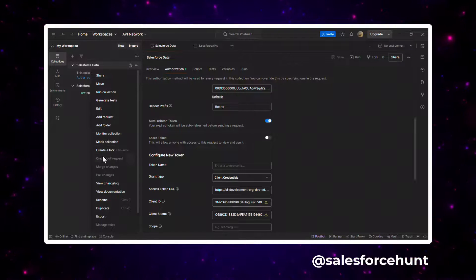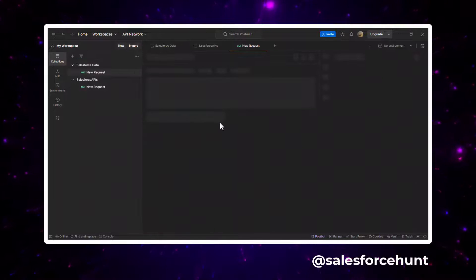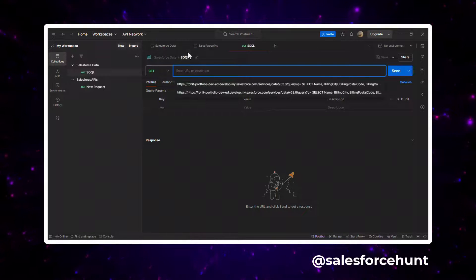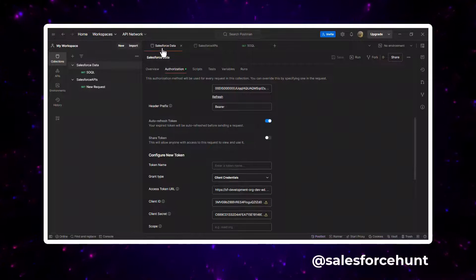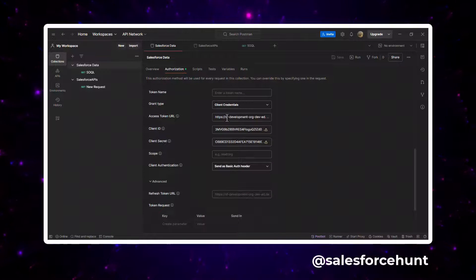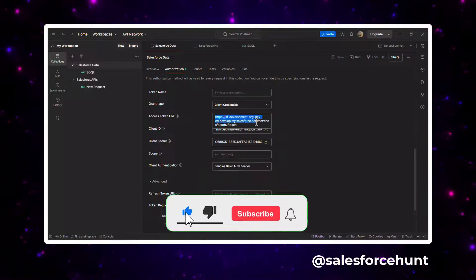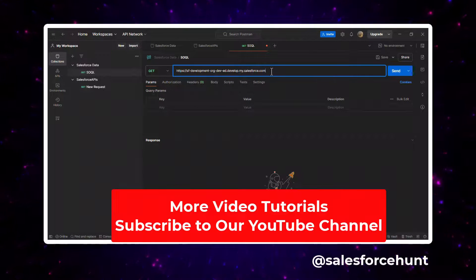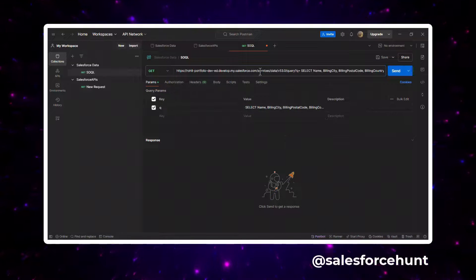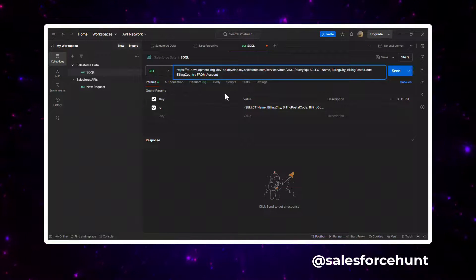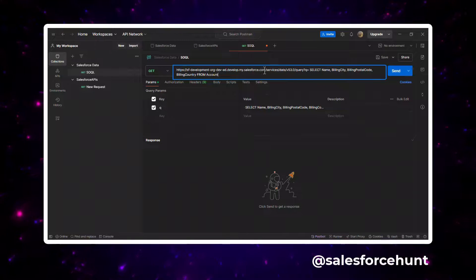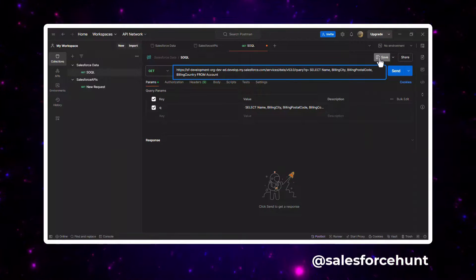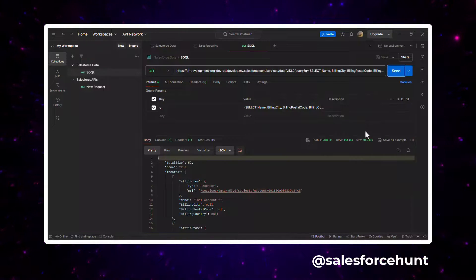Under the collection's three-dot menu, click Add Request. Name it 'SOQL'. Set the base URL — for example, your org's domain followed by /services/data/{API version}/query and your SOQL query. Save the request and click Send.